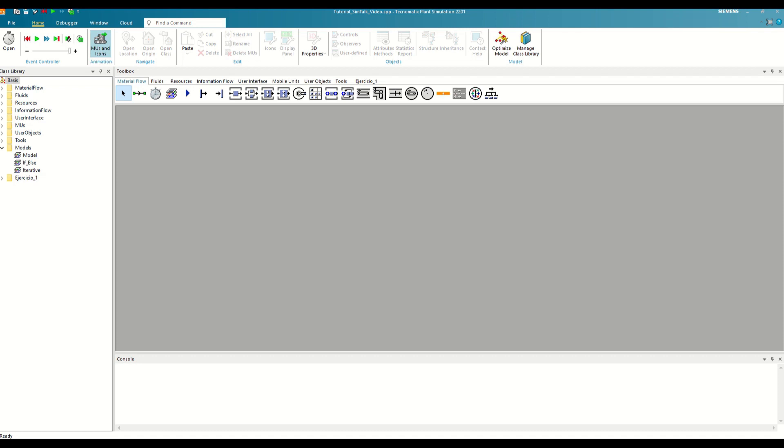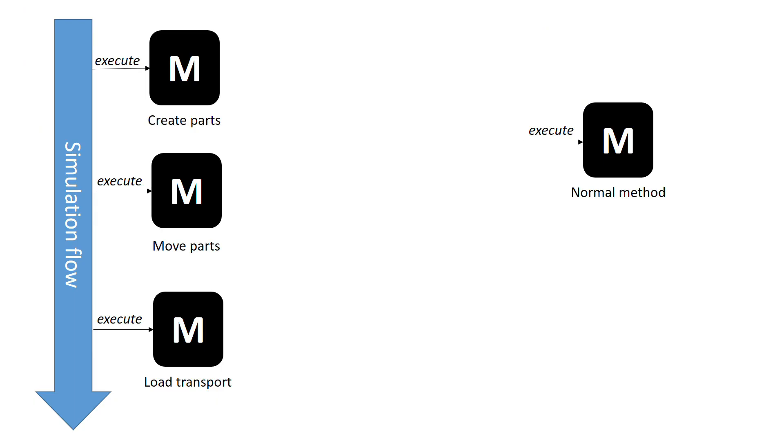Good morning and welcome to the last video in this series of tutorials on SimTalk. In this video, we will finish our review of the main programming concepts by talking about how we can parameterize our methods and what advantage we have by doing so.